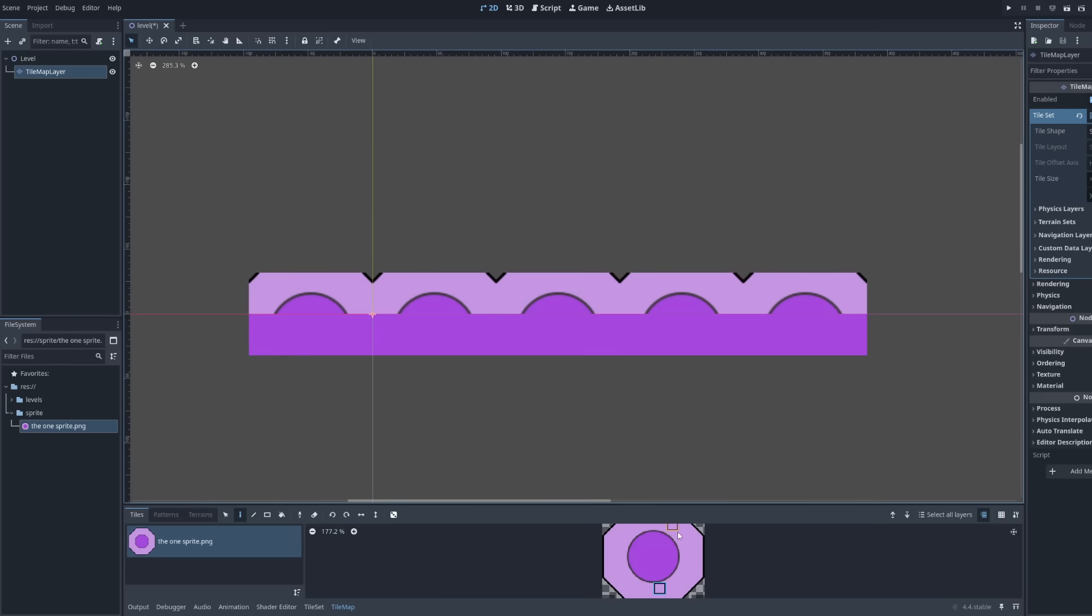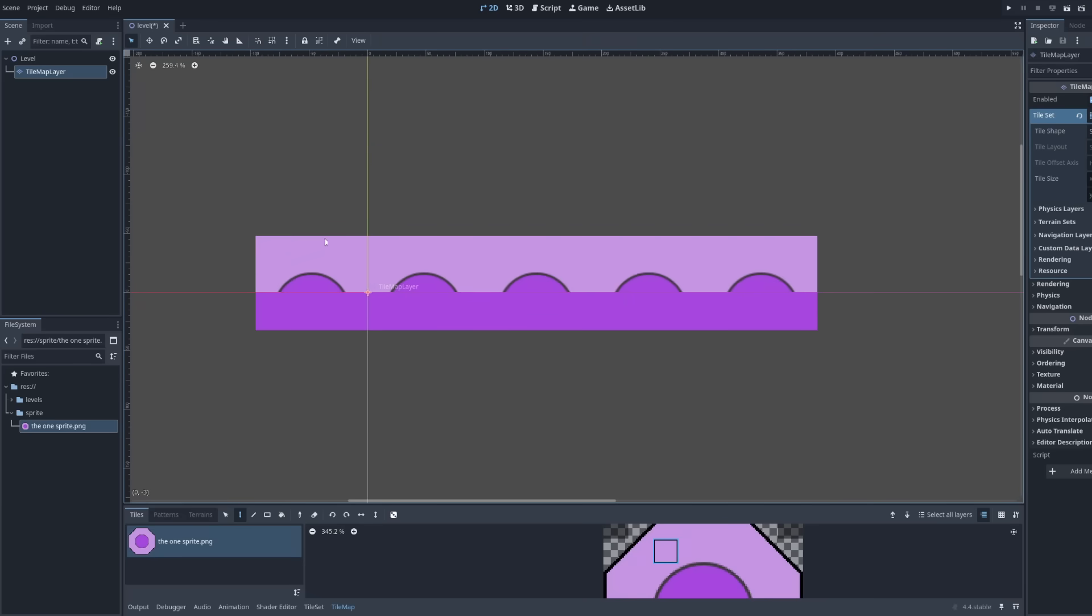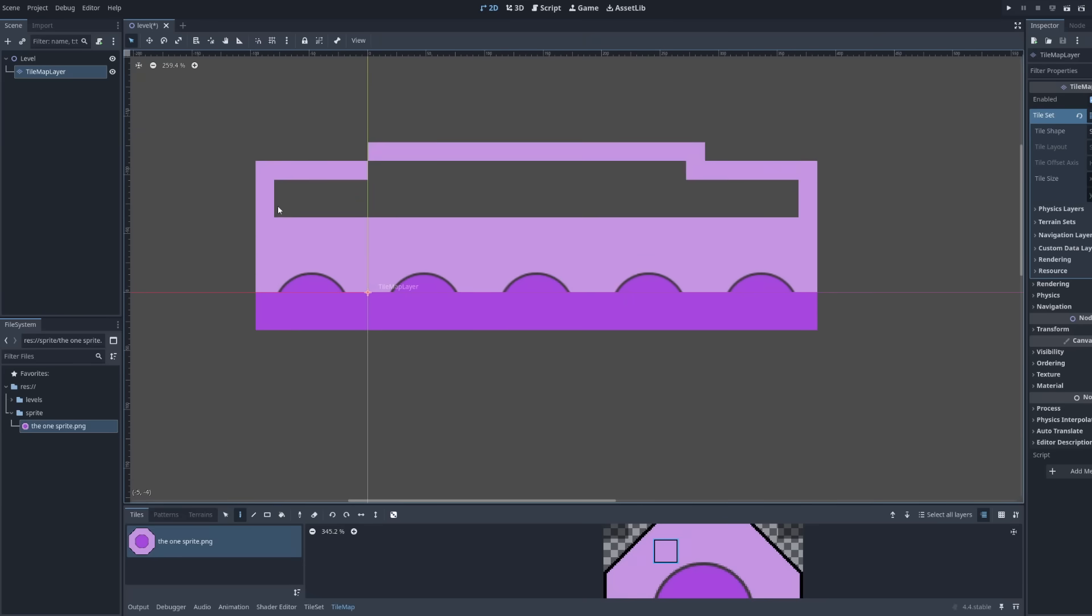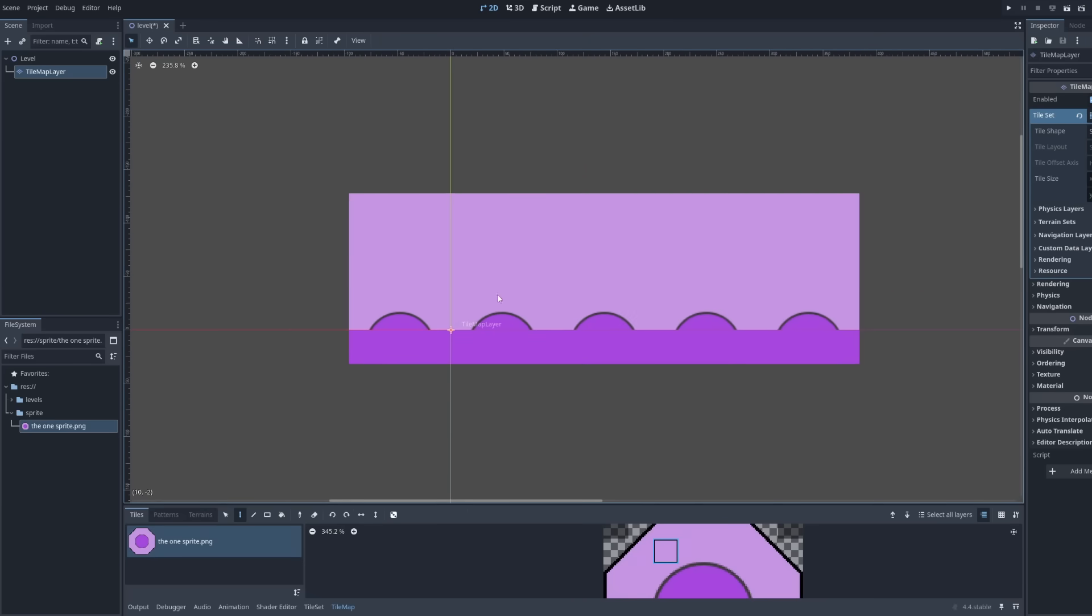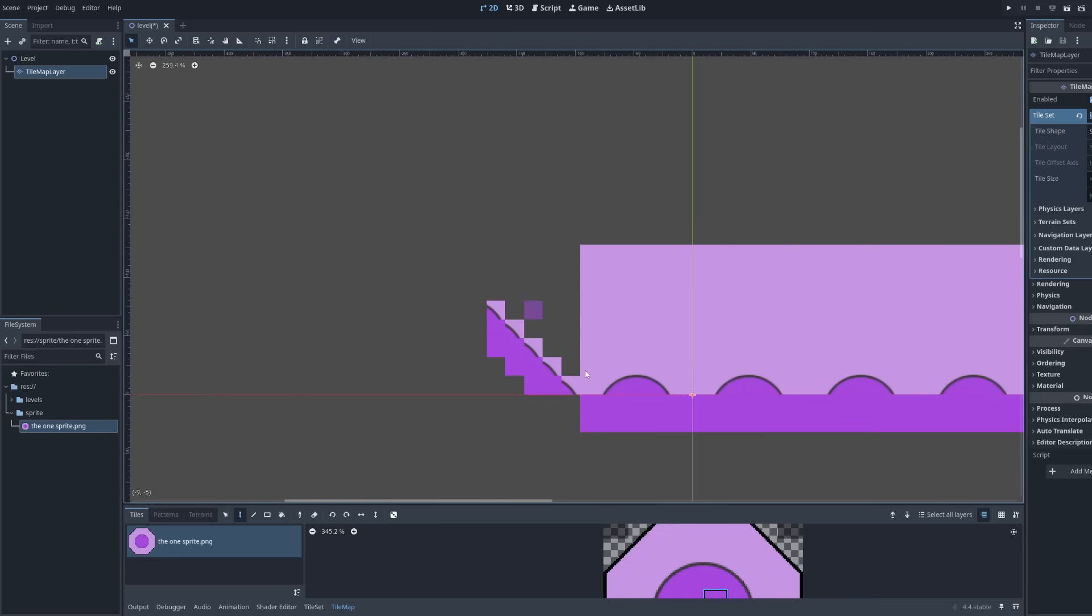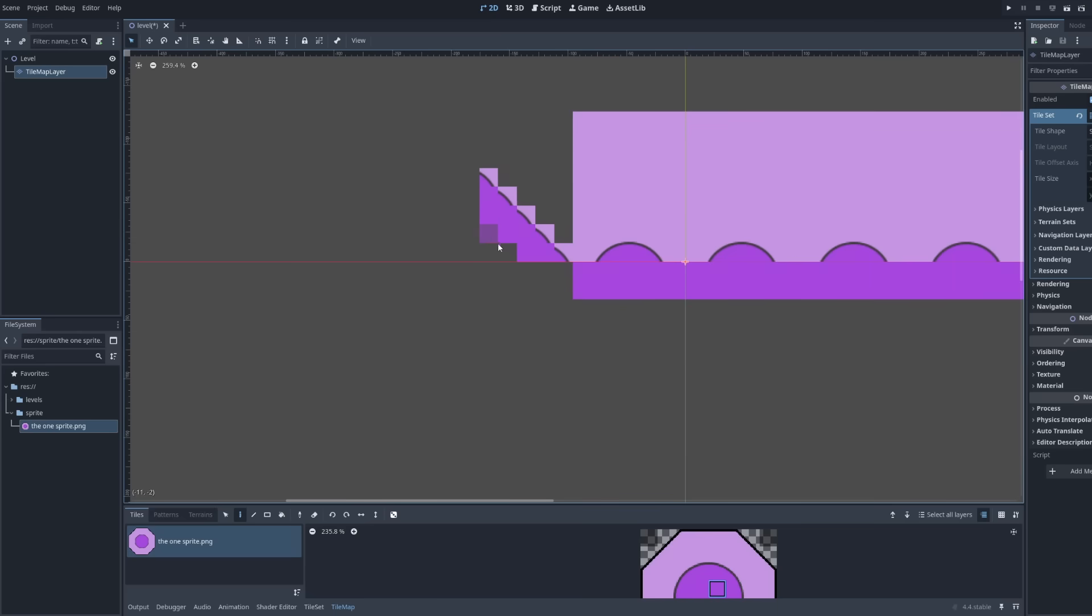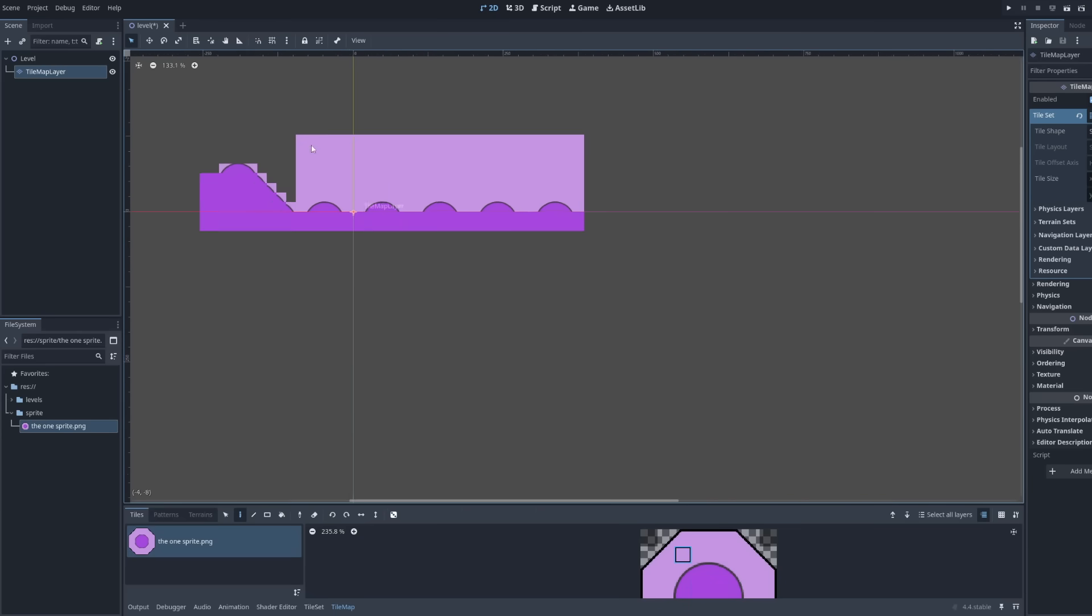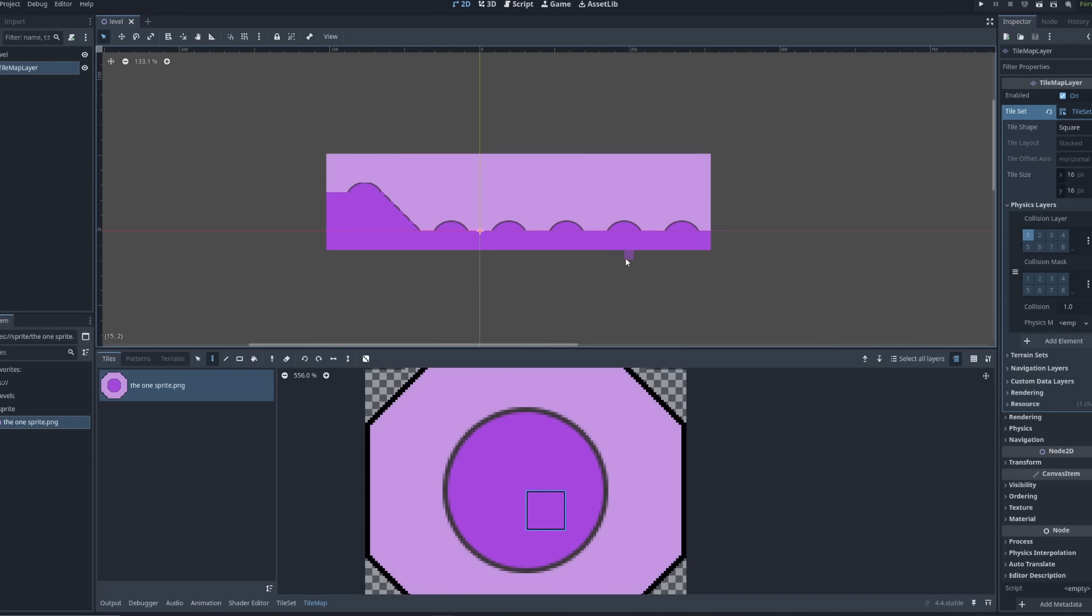Using tile maps, we can take our sprite and separate it into smaller chunks to paint the level with. Already, you can see why this is extremely helpful. Using this method, we can form terrain and background out of the one sprite and give parts of it collision that match. Because of the shape of the sprite, I end up editing a bit to match this method a little better. This method also sparks the initial idea of what the game should be in my mind.